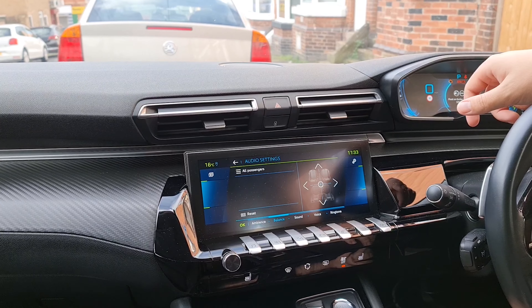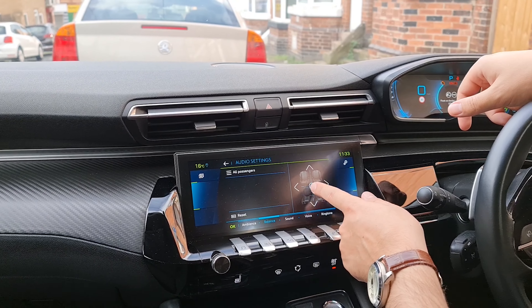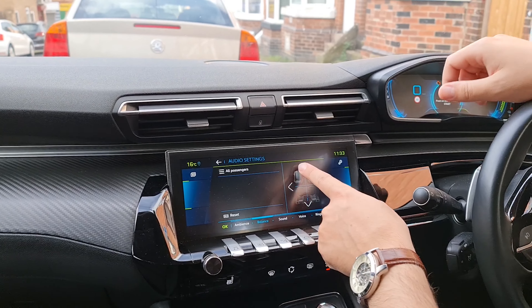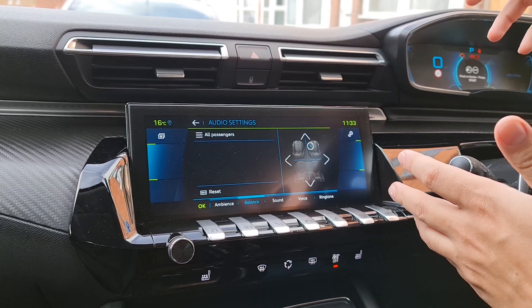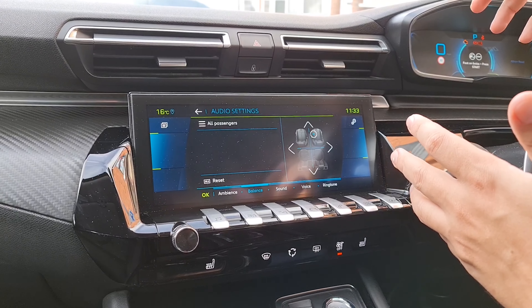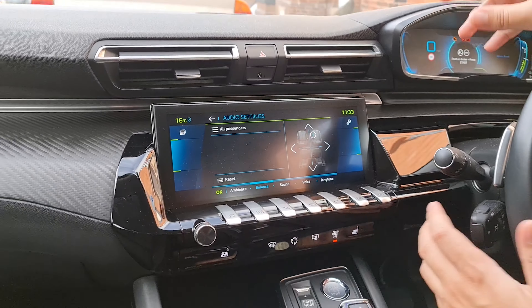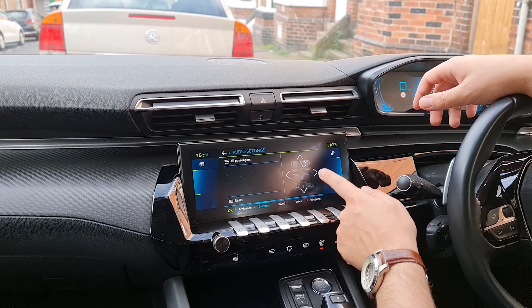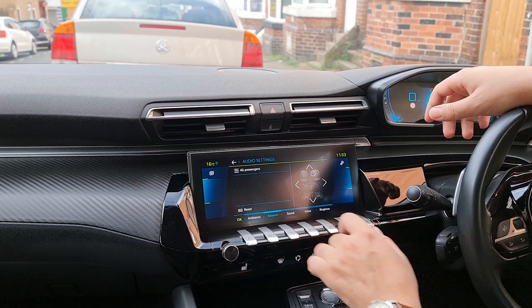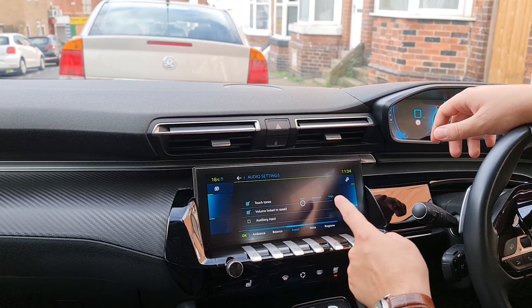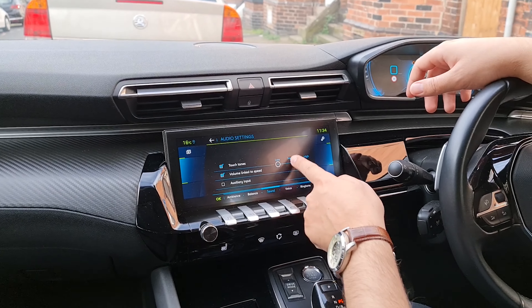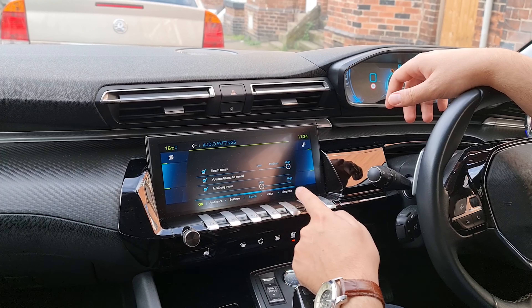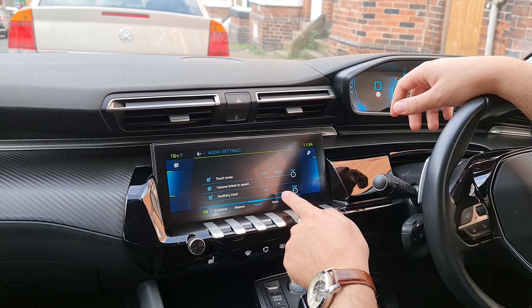Then you have the balance — this is the magic. You can choose where you want the sound to come from. For example, if you want your music louder up front, or if you have kids in the back who aren't into your music, you can adjust it just for you. That's actually a beautiful feature. There are a few options depending on how you prefer the sound.